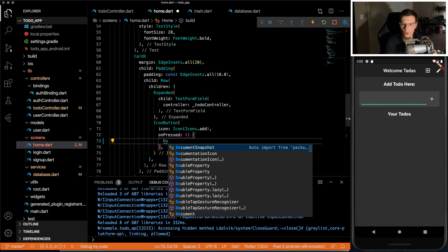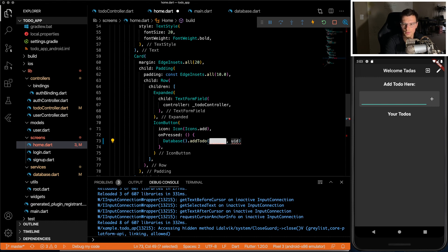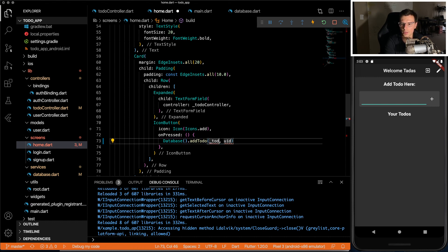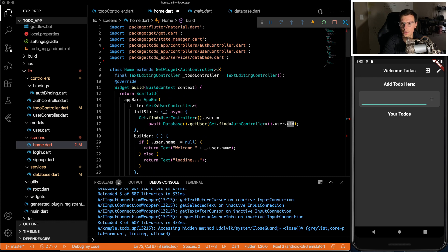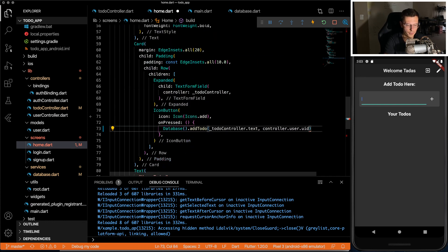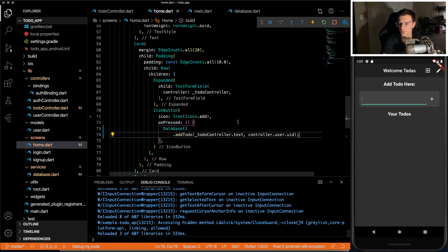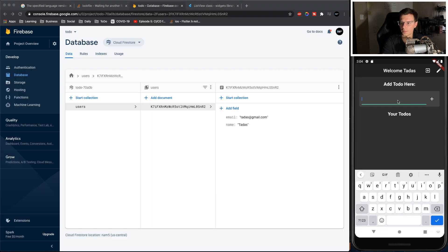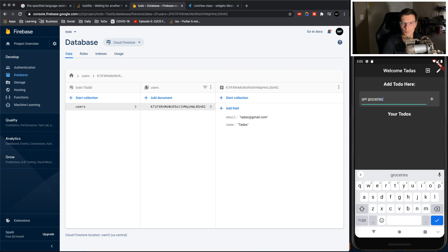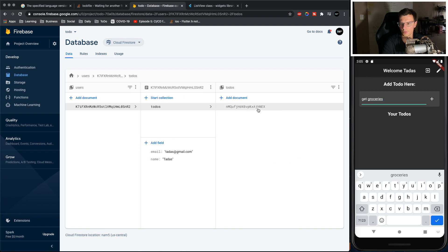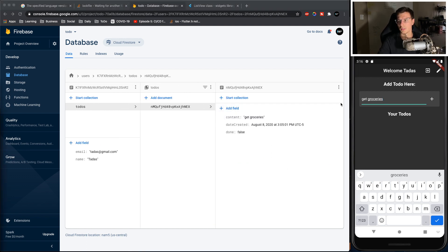Now in the home, all we do is call the database function we just created with the content that's going to be our to-do controller.text. And then the UID will get passed in through the auth controller. And that's it. That's all we need. Now if you check our database, we try to add something. Get groceries. Add it. We refresh. There's our to-dos. Get groceries. Everything's there.